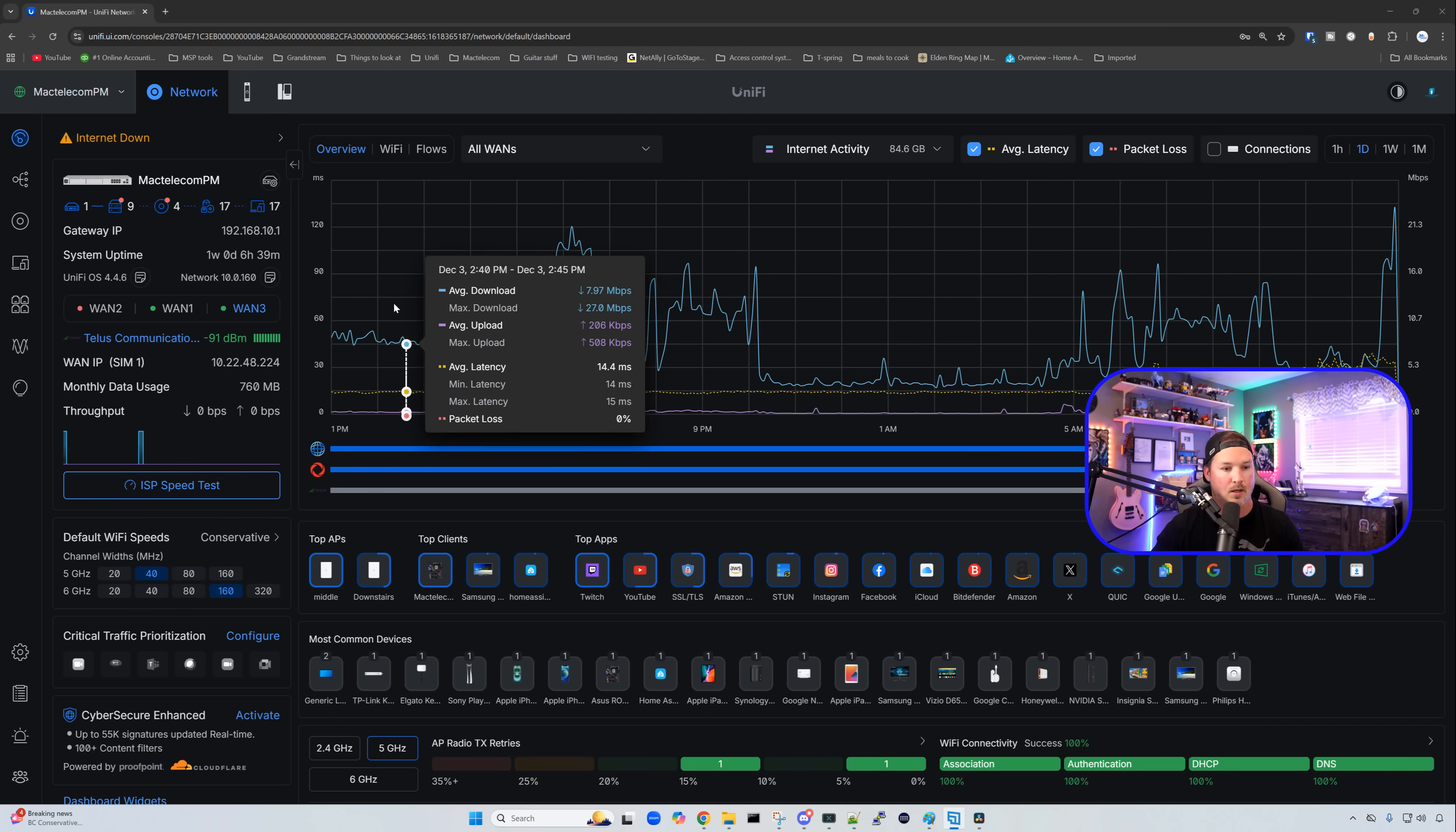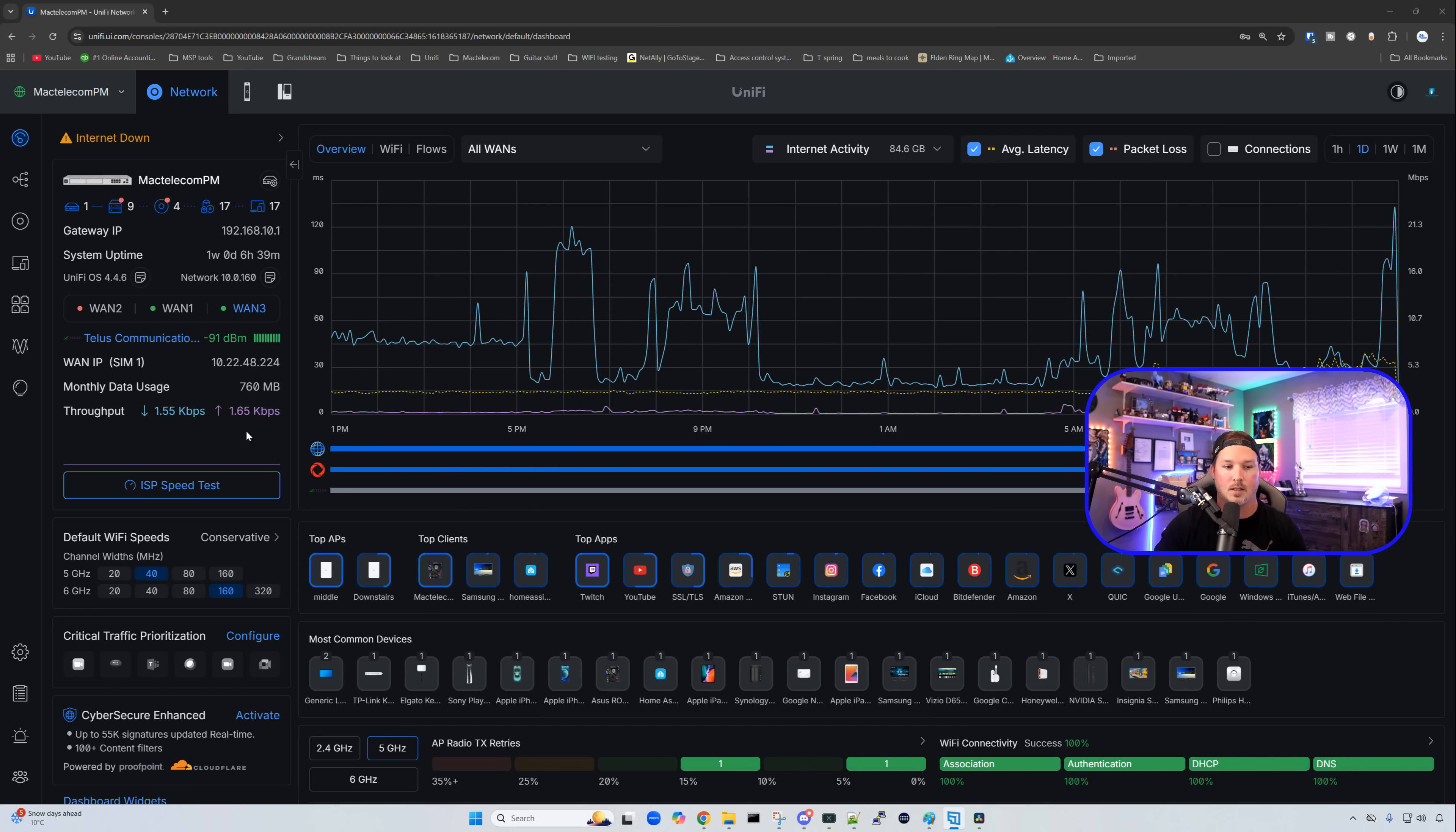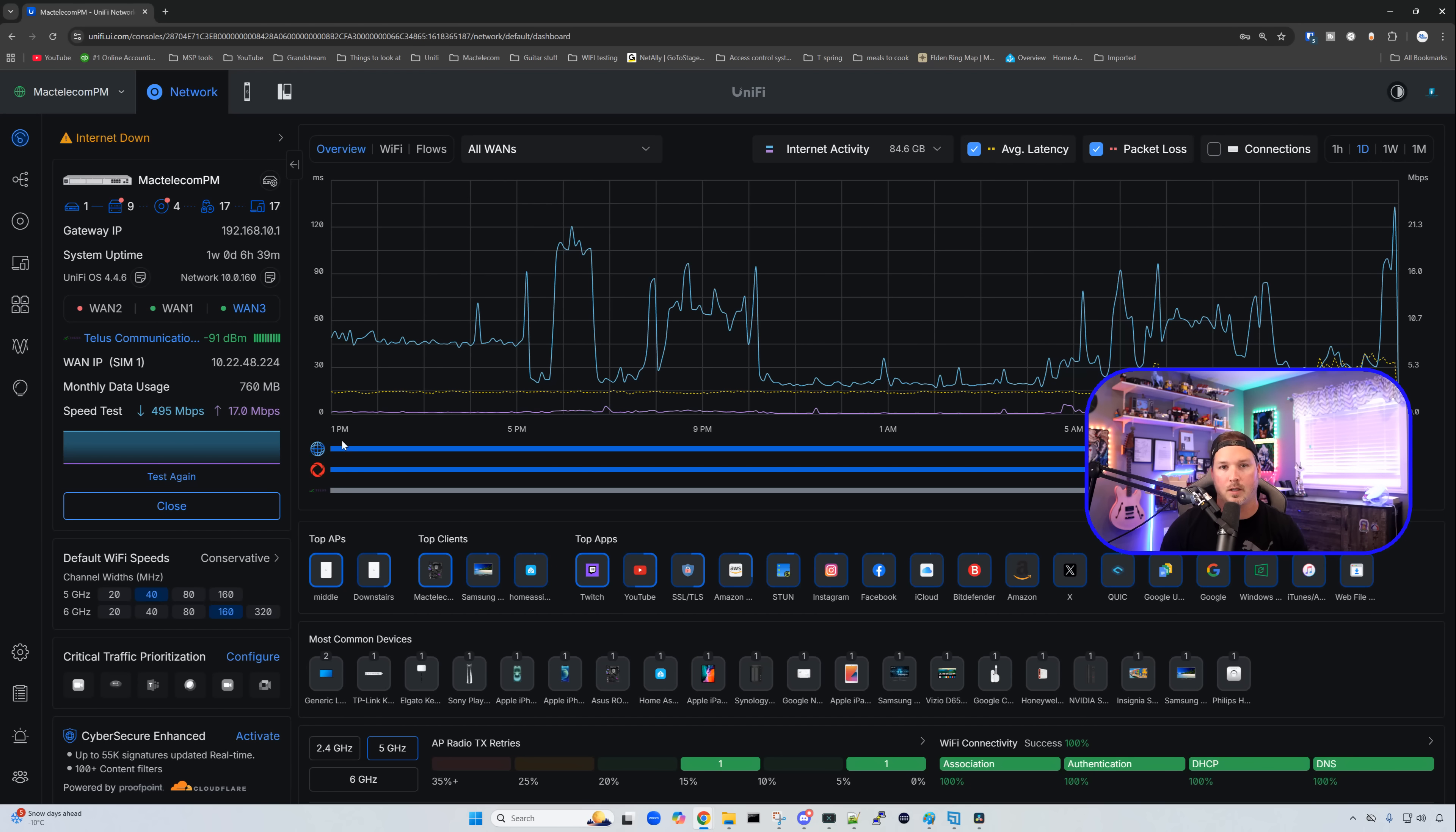Upon adoption, it will automatically create you a different WAN connection. We could see here that I have WAN 3. It's going to tell us who we're connected to, Telus Communication and our dBm. We could also do a speed test right from here. Let's take a look to see what I'm getting. My speed tests were 495 down by 17 up, and that would be perfect for me to use for a failover connection.